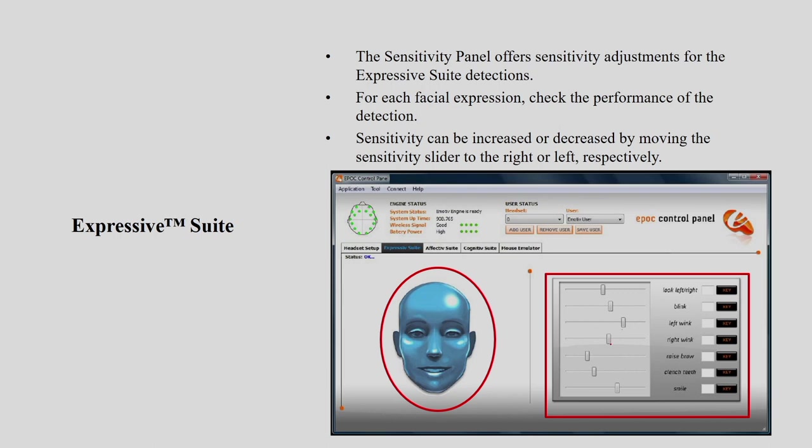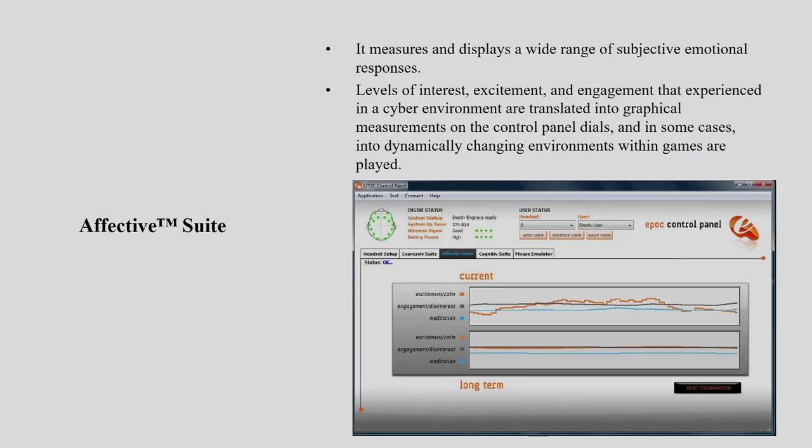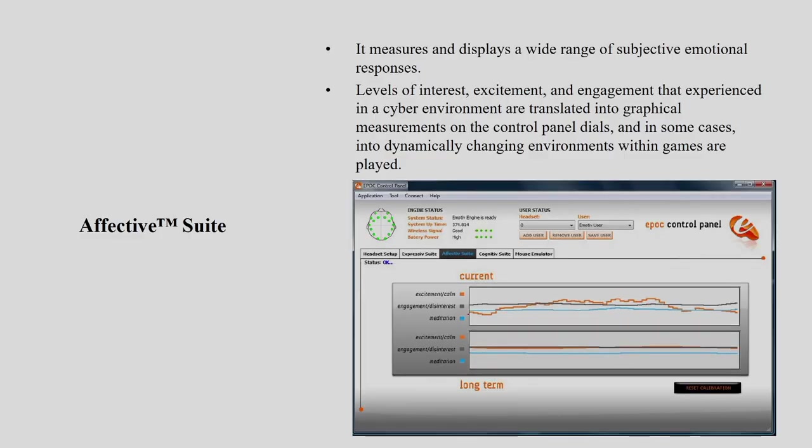The Affectiv suite measures and displays a wide range of subjective emotional responses: level of interest, excitement, and engagement. Emotional states experienced in the cyber environment are translated into graphical measurements on the panel.